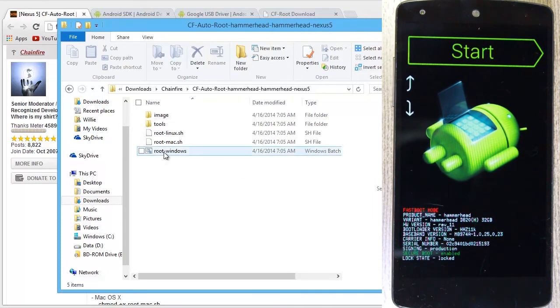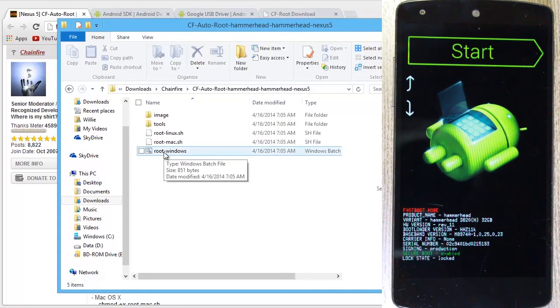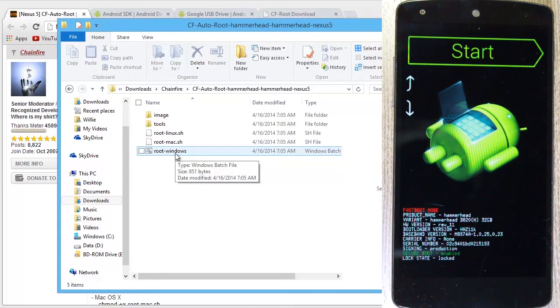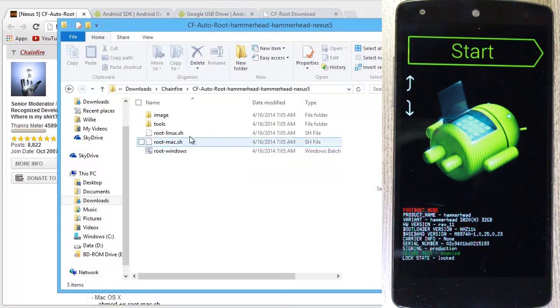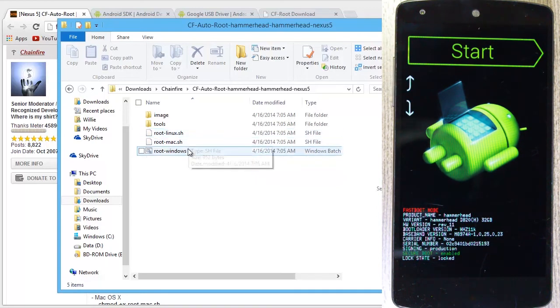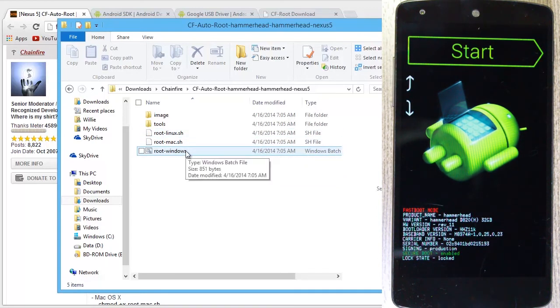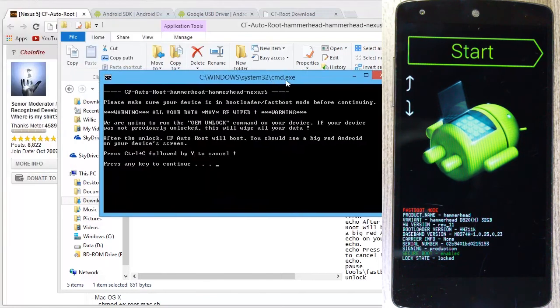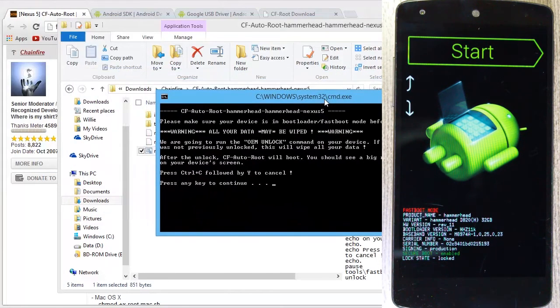Let's go ahead and click this. So go ahead and run the root-windows method if you're on Windows. The other two if you're on Linux or Mac. We'll go ahead and double-click that. And this guy over here.